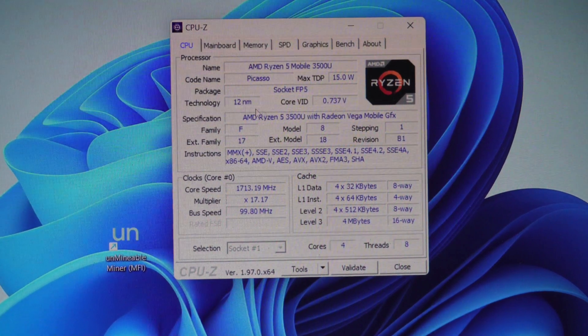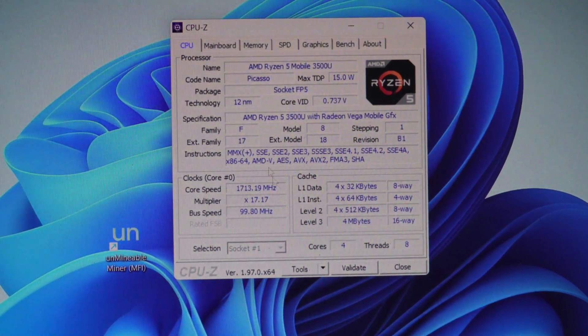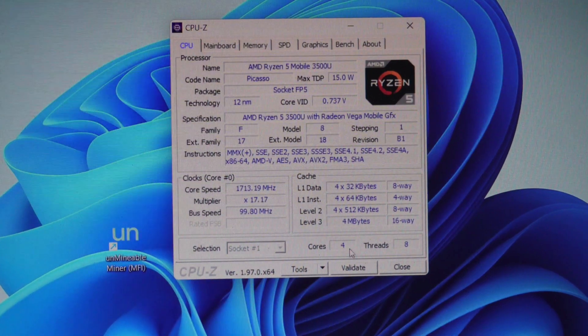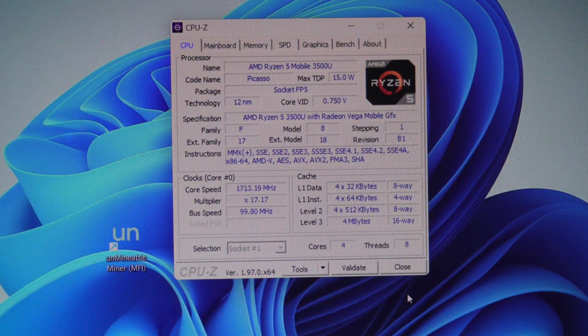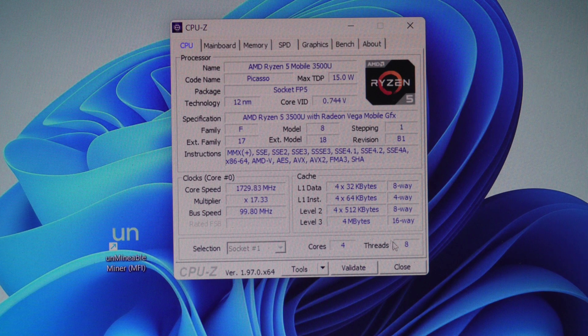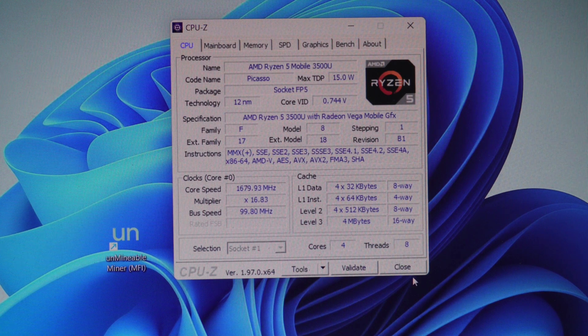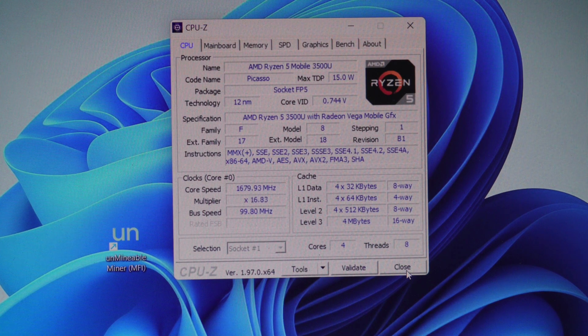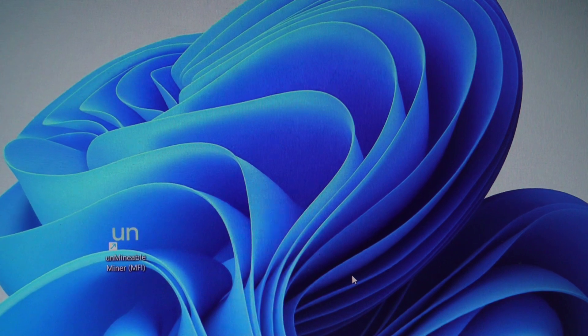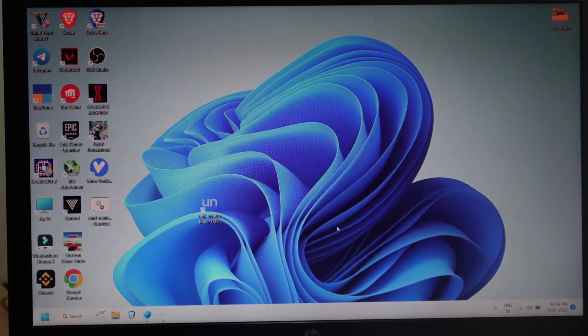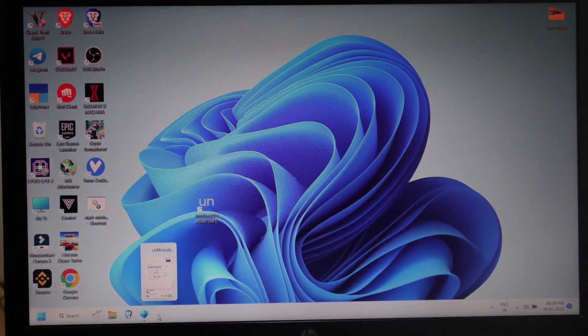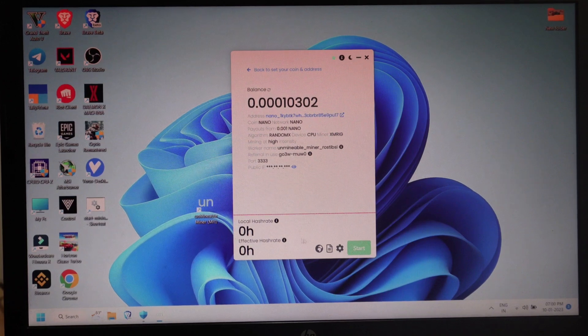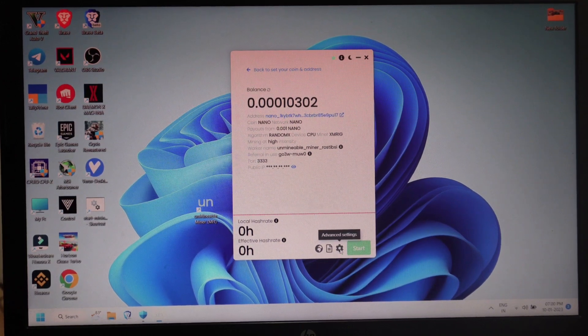For example, in this case I have four cores and eight threads, as you can see here. Your processor may be different and may have different cores and different threads. So check that first, and then go back to the Unminable app and just click this.